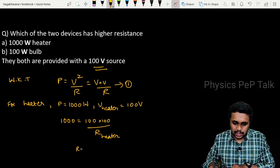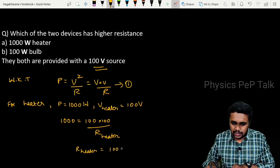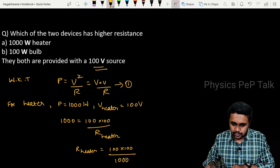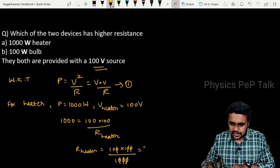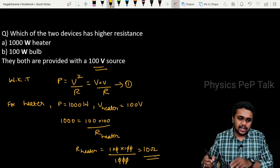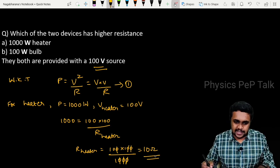So, R of heater is equal to 100 into 100 divided by 1000, which is equal to 10 ohms. The heater has a resistance of 10 ohms.